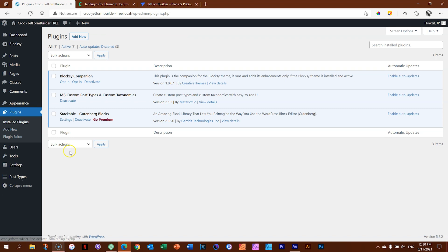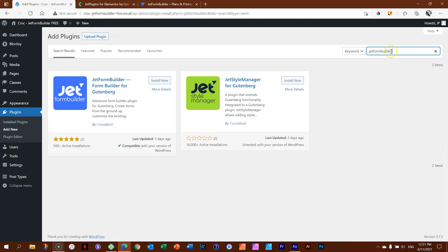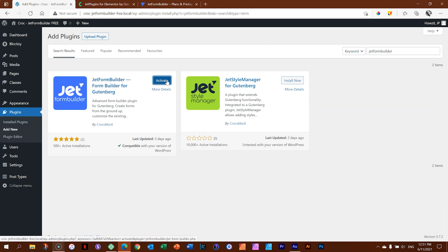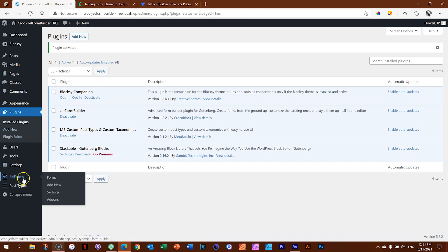We want to be in Plugins, then simply click Add New and search for JetFormBuilder. From here, quickly install it, activate it, and let's have a look. Here in the back end, you will see JetForms appears in the navigation bar on the left.